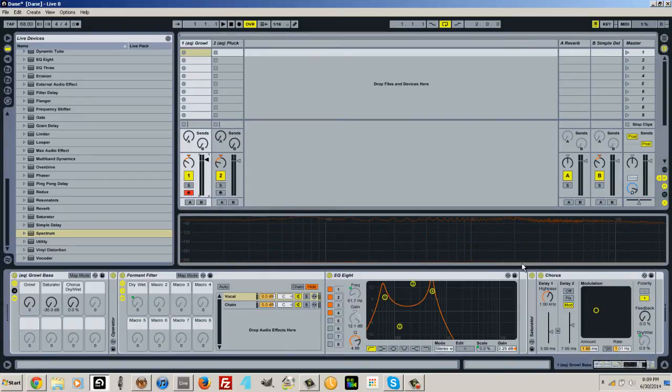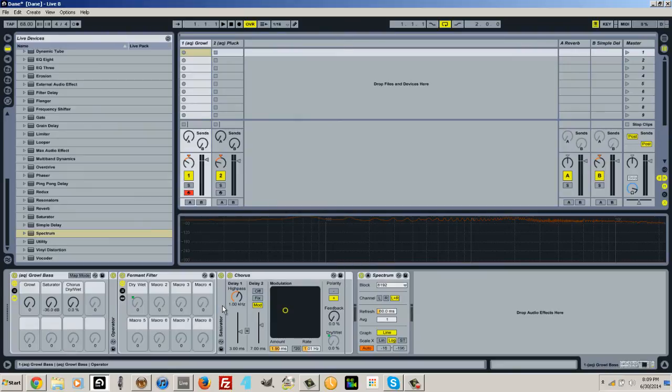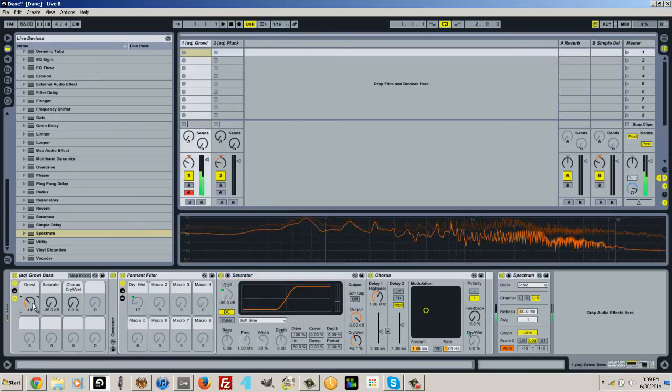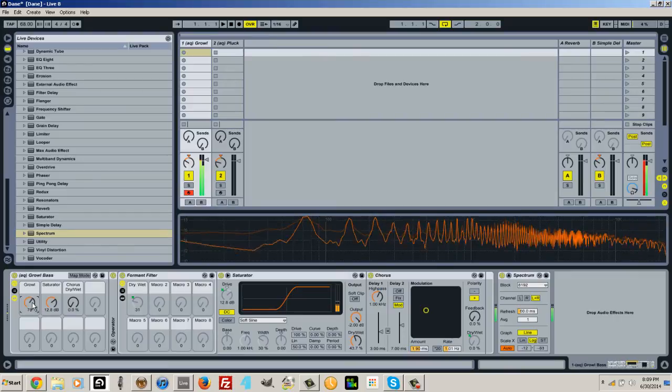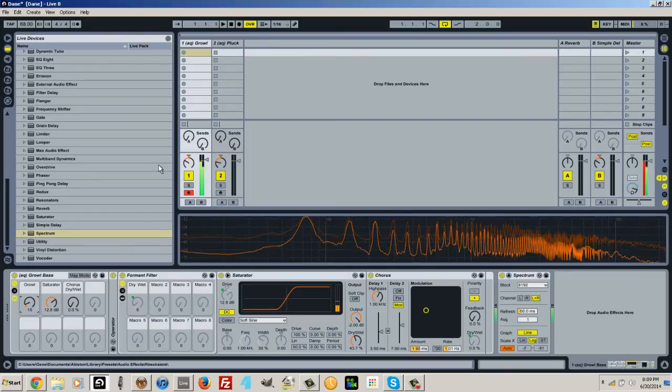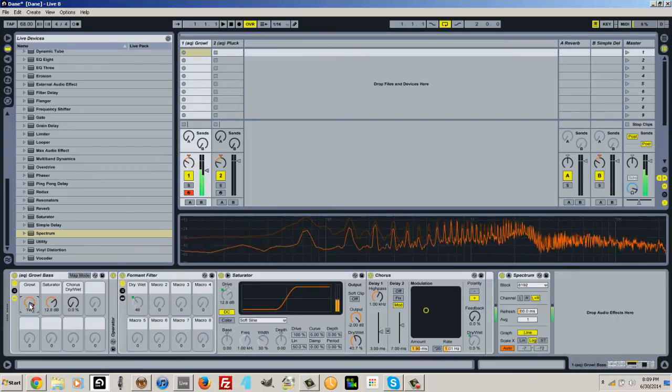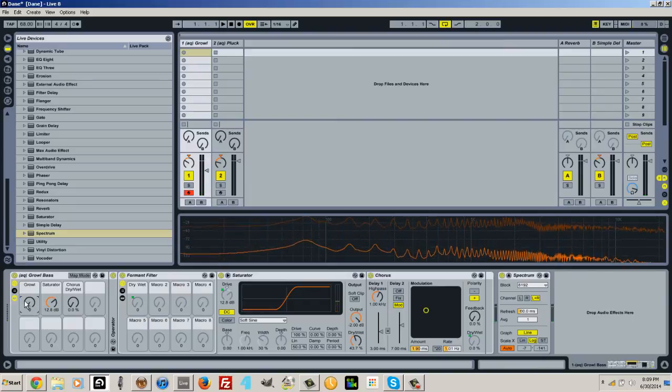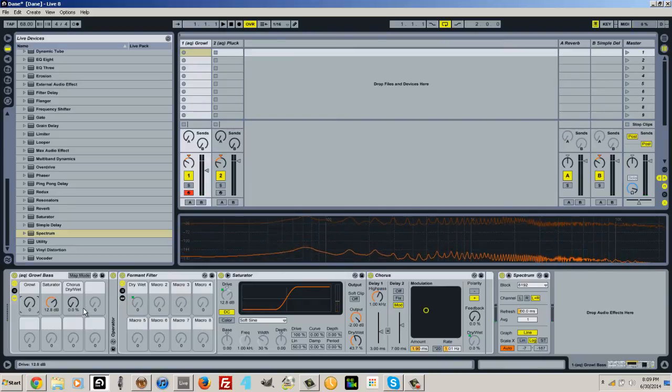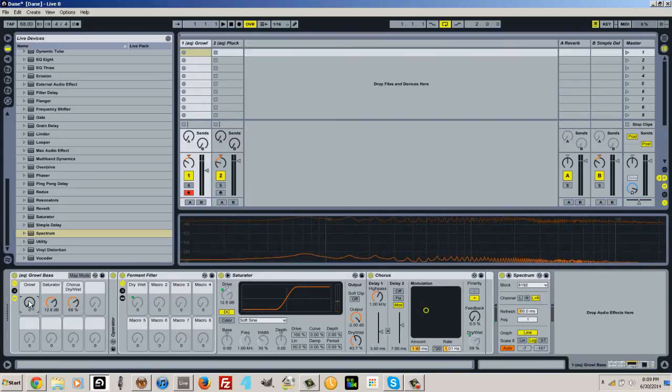And then let me just turn that down a little and then next I'm going to fold this again. I have a saturator which just can add a nice crunchy fatness to it. And then the last one is a chorus.